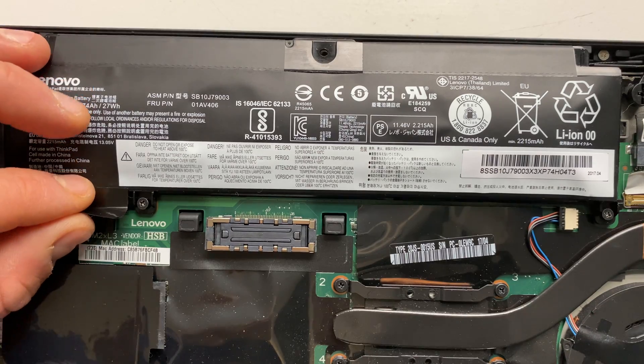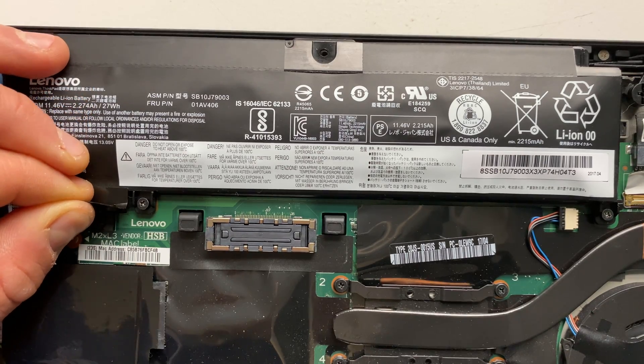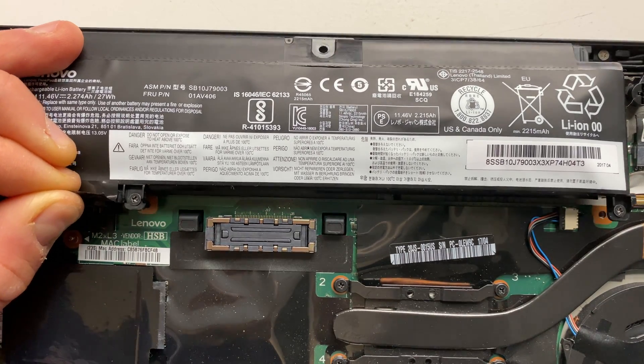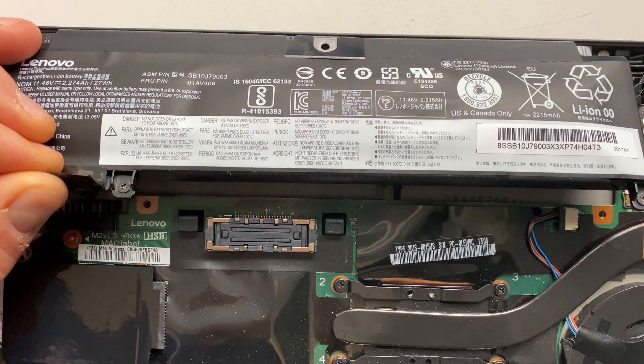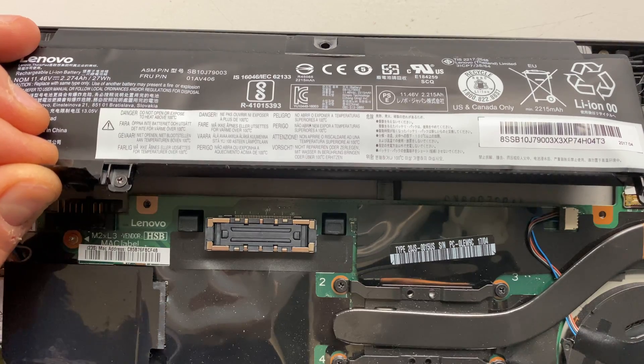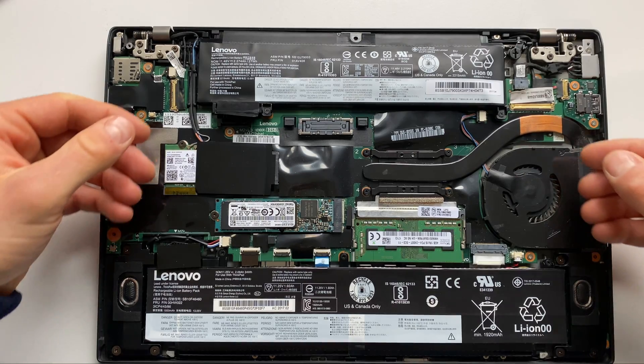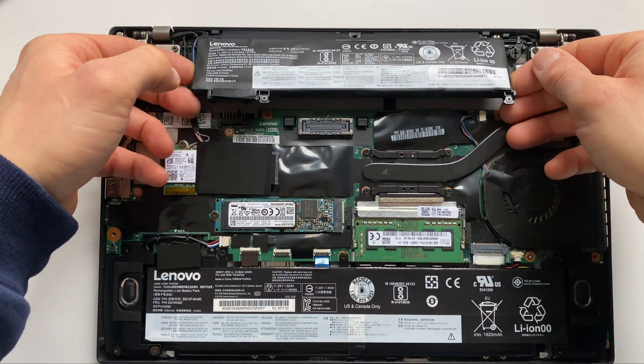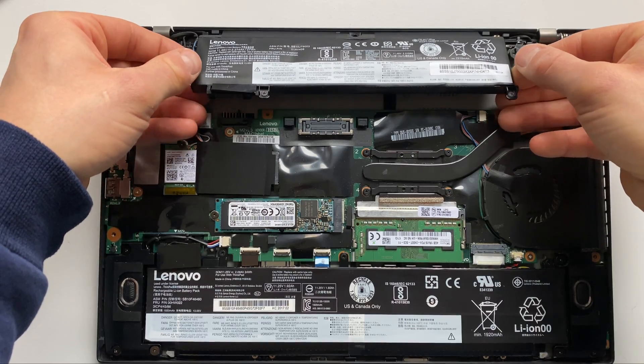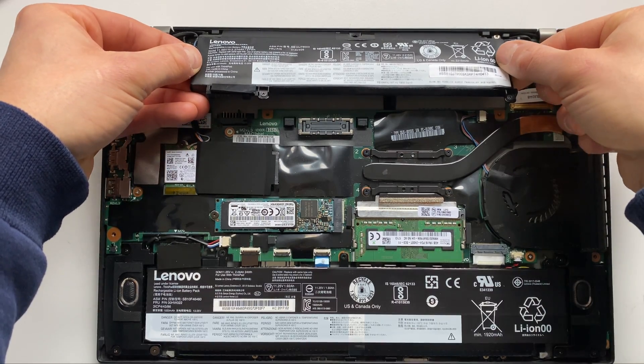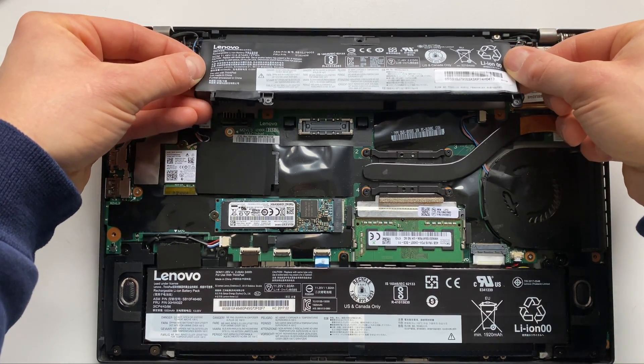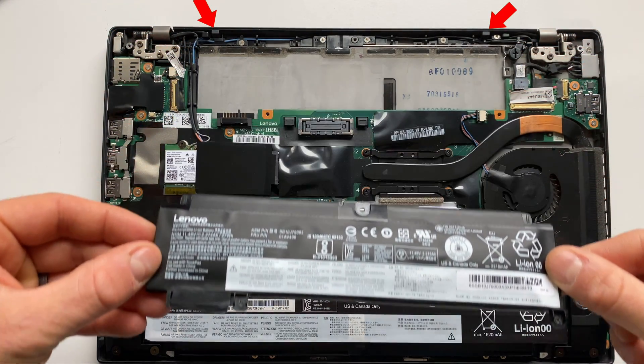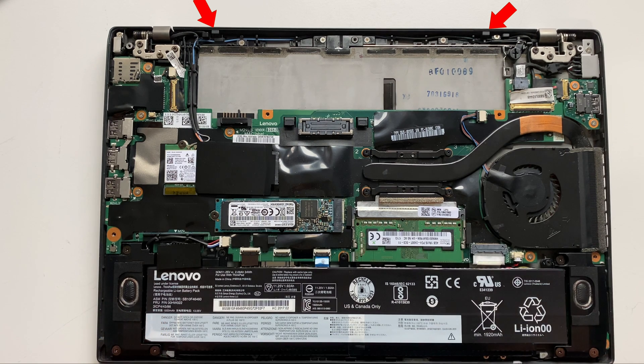Gently pull on the plastic film to the left of the battery to unseat it from the power connector on the system board. Lift up and pull the battery towards you in order to clear the two plastic battery retention tabs located here.